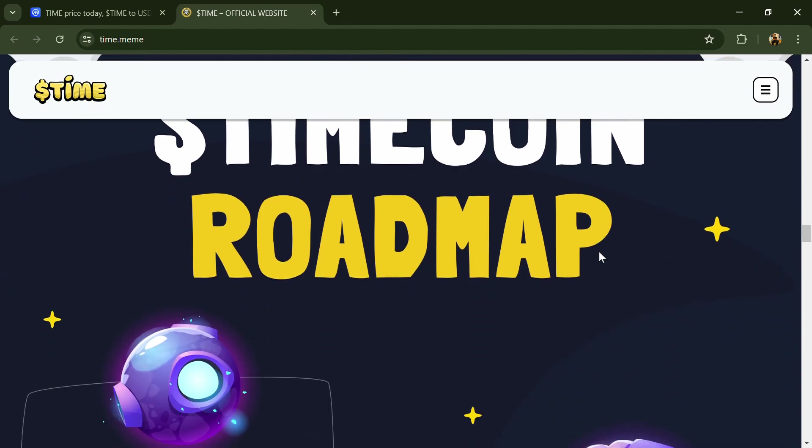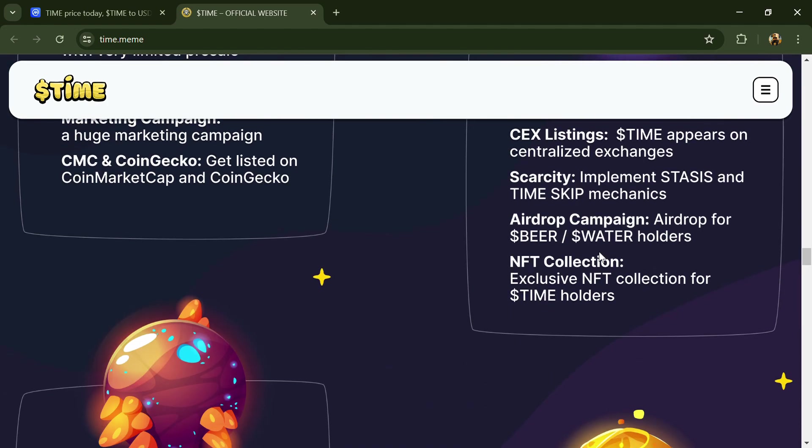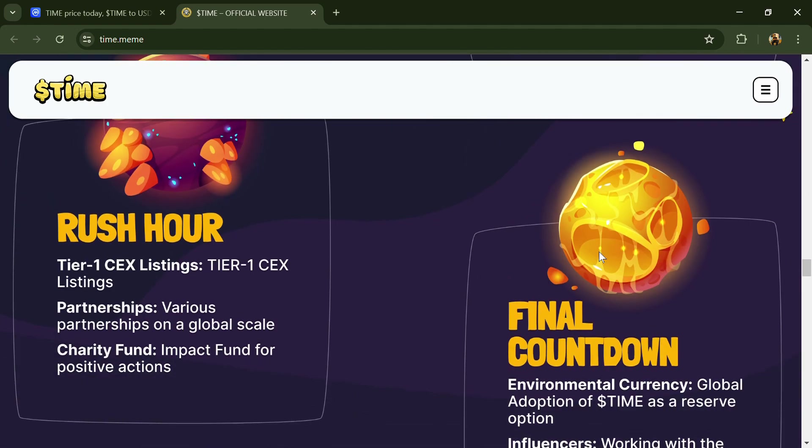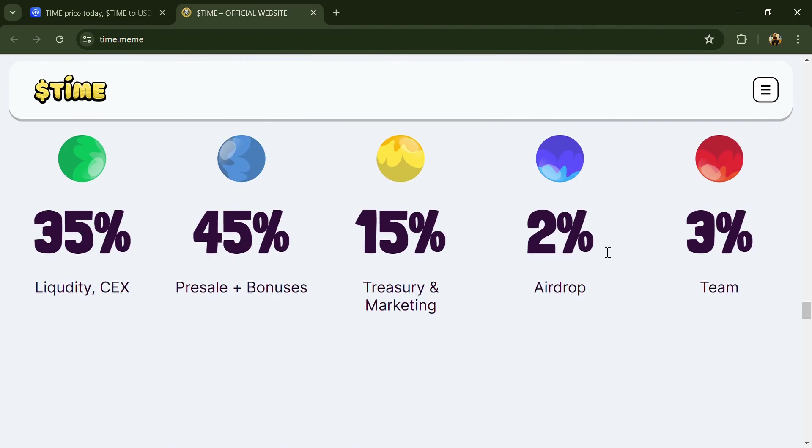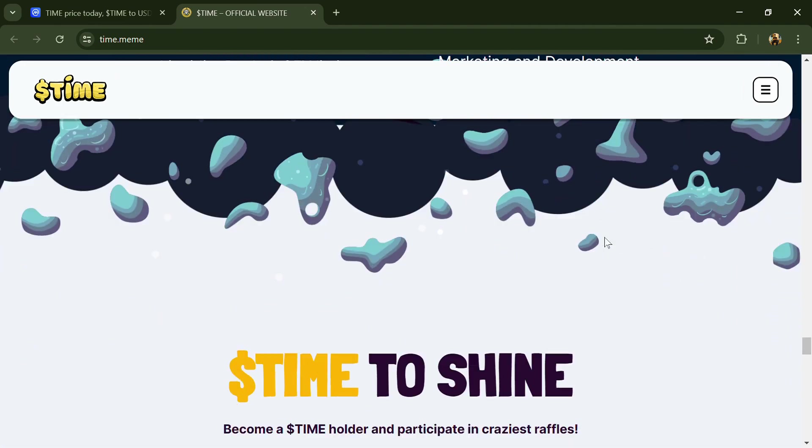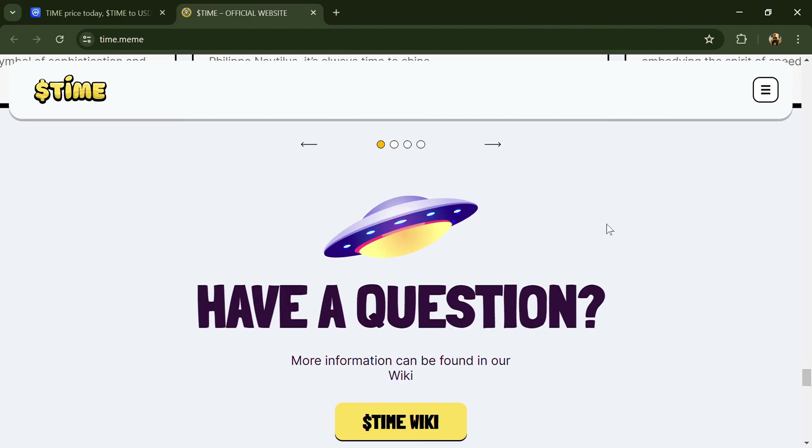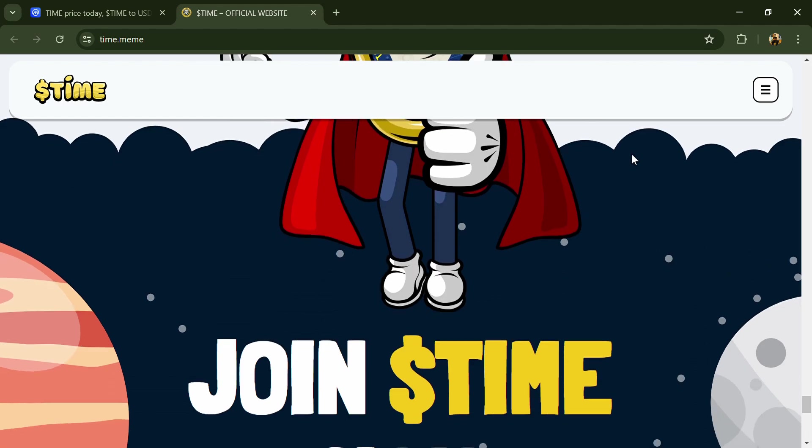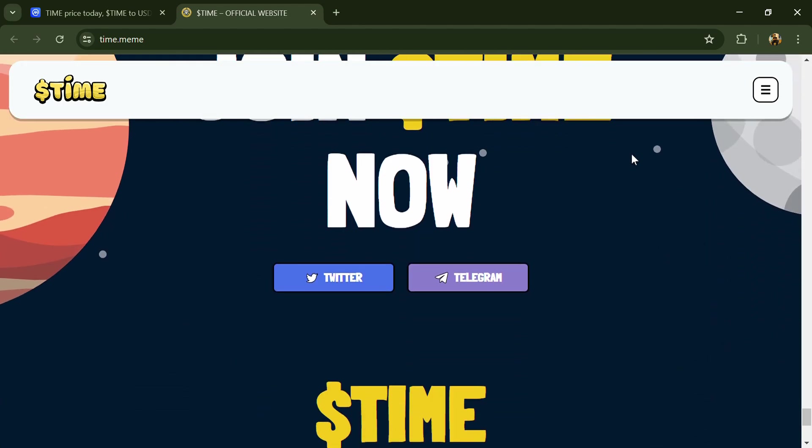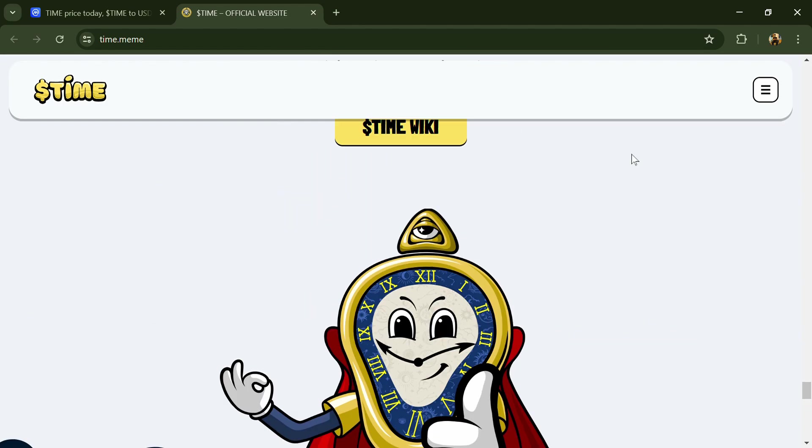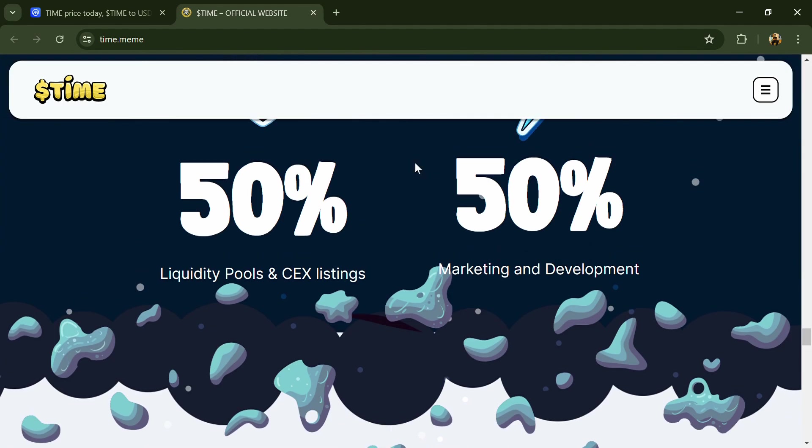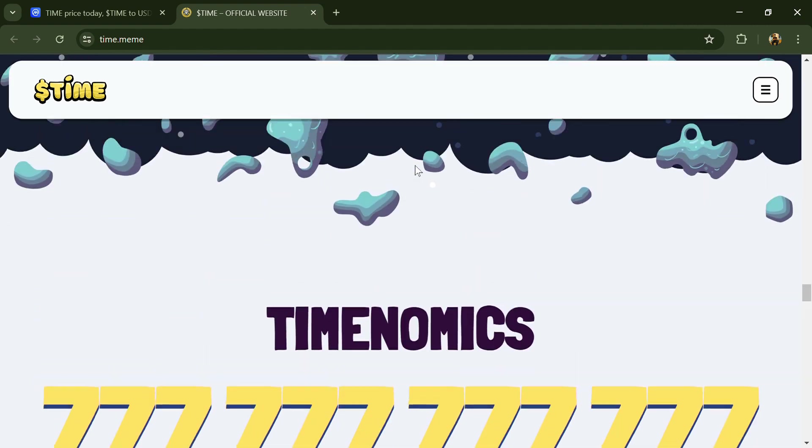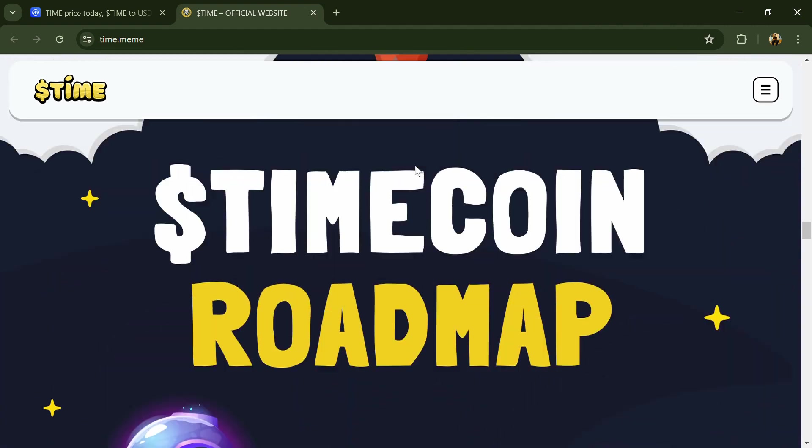According to the website, Time coin is their timely ticket into the world of cryptocurrency, designed for those who value precision and punctuality in their investments, whether they missed out on Bitcoin, Ethereum, Solana, or any other groundbreaking token.